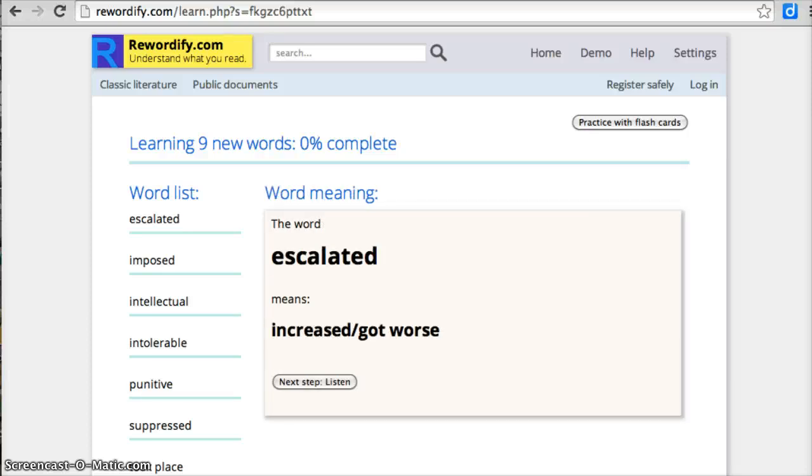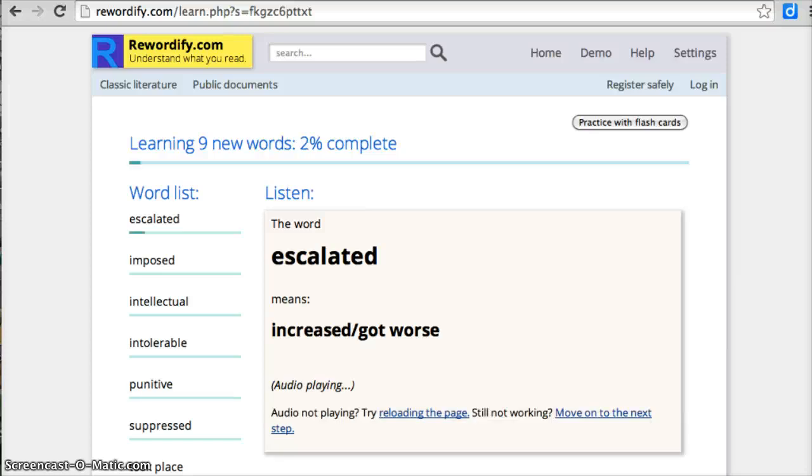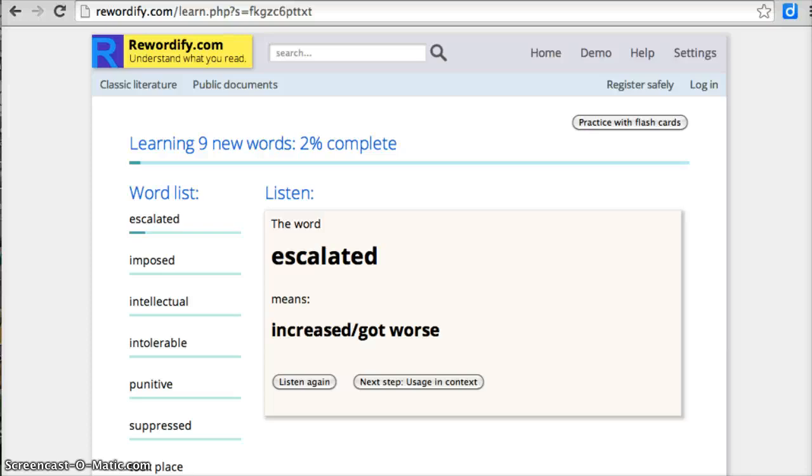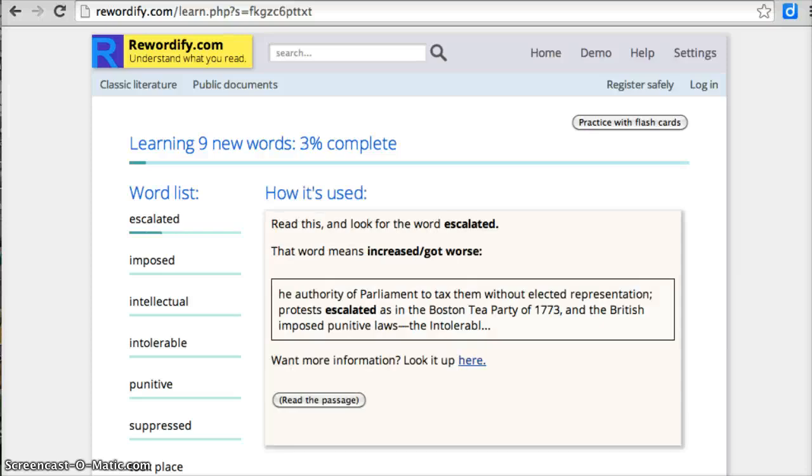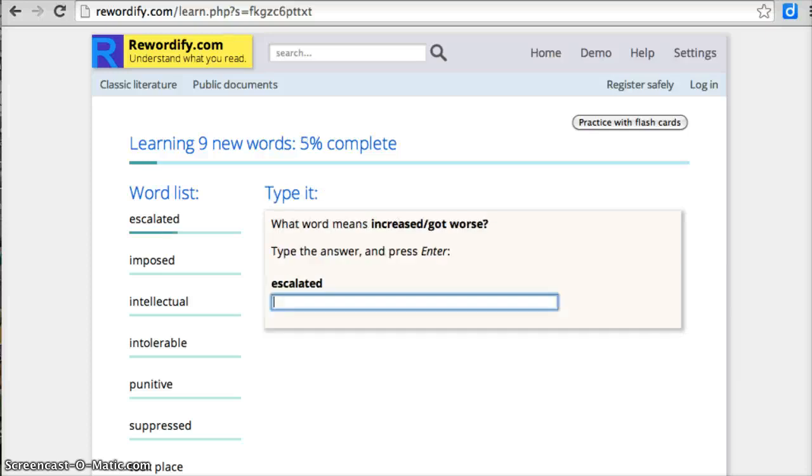And it shows me the word escalated means increased or got worse. Next step, let's listen. The word escalated means increased, got worse. Cool. So it read it for me. Next step, usage and context. So I see the word in the passage now. Authority of Parliament to tax them without elected representation. Protests escalated as in the Boston Tea Party of 1773.